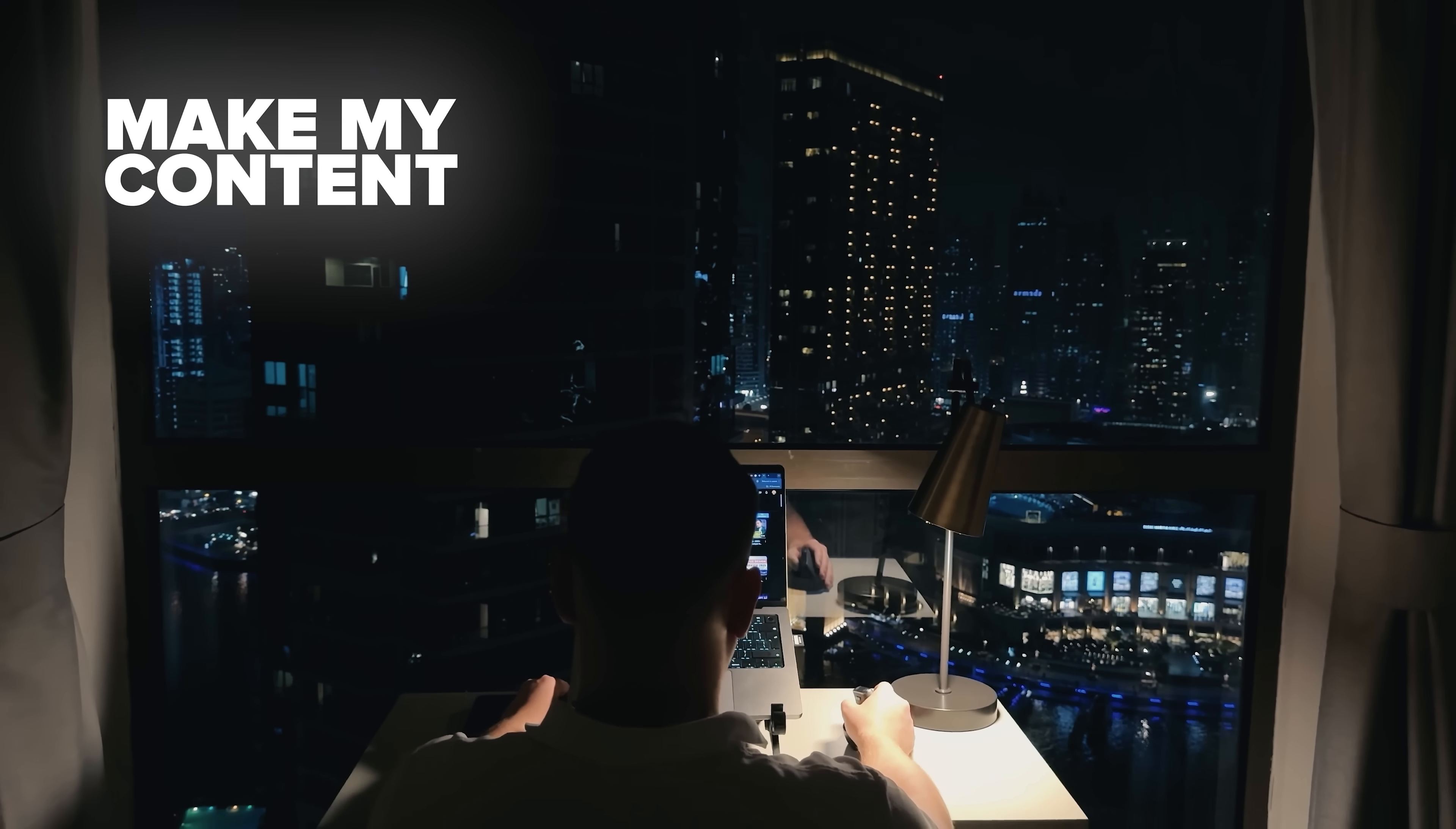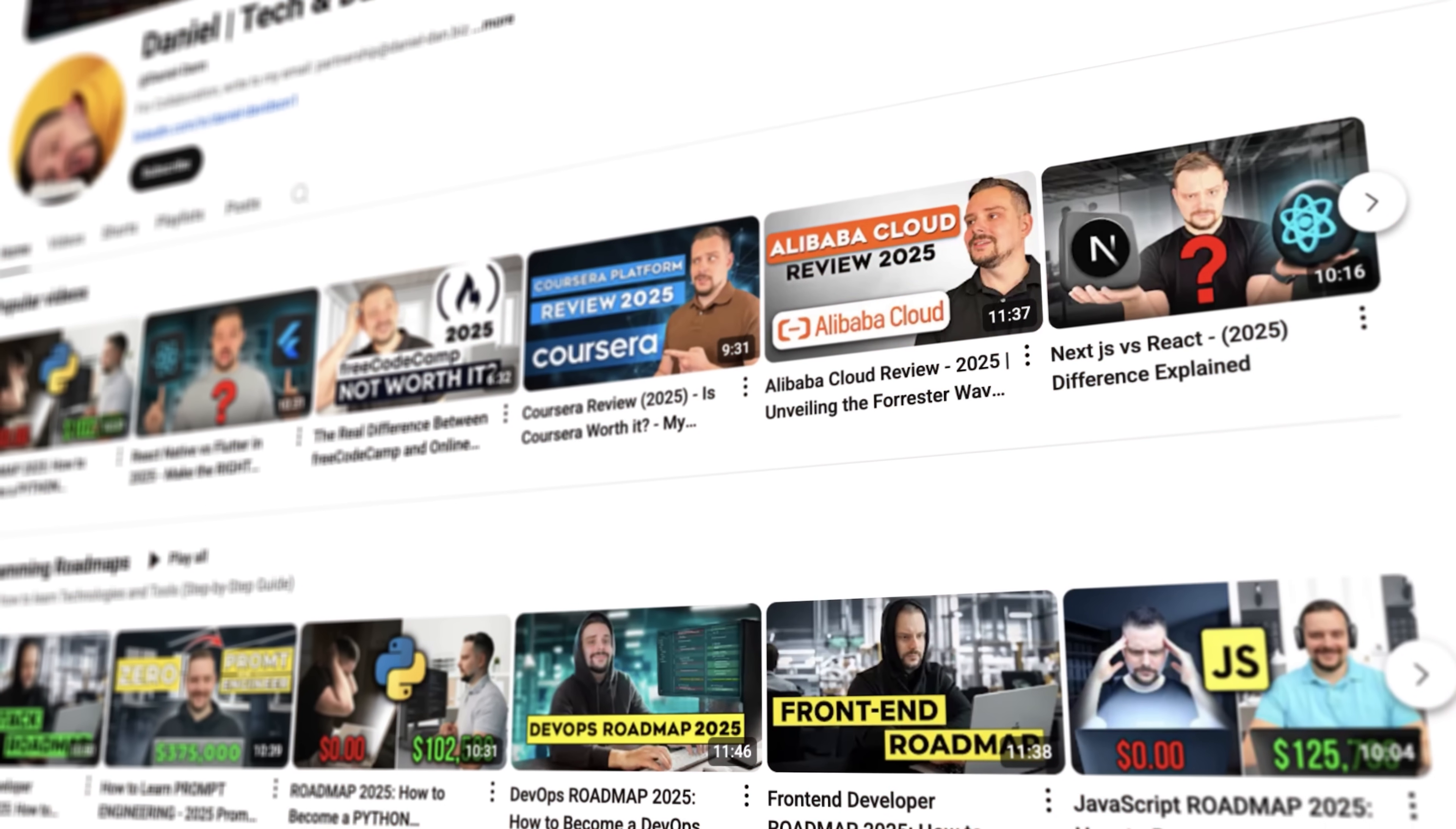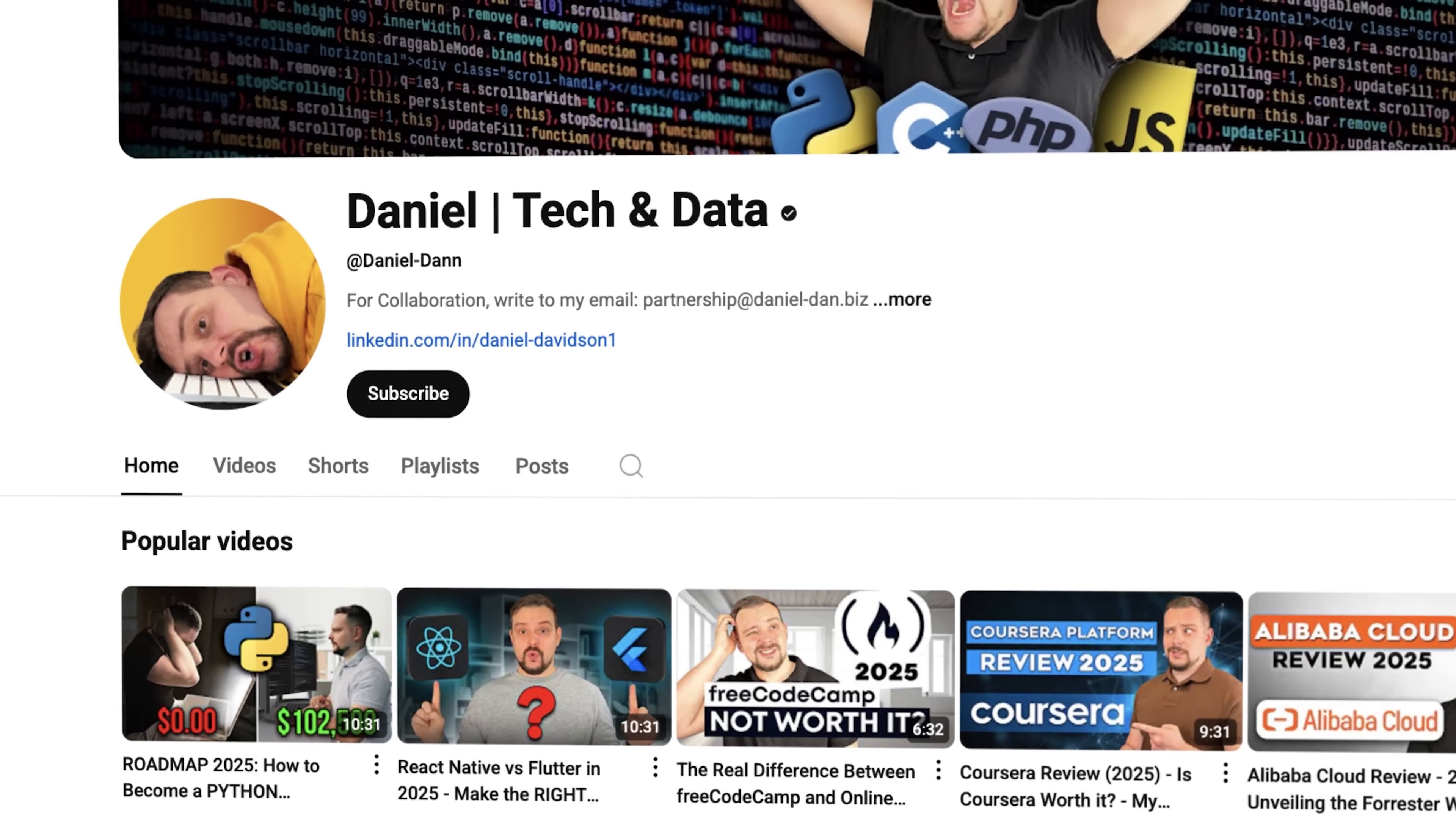I want to make my content fun instead of boring. And in return, please like this video and subscribe to my channel if you enjoy the content I make.